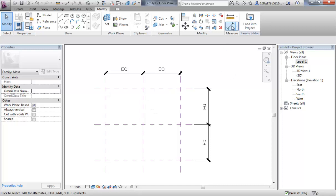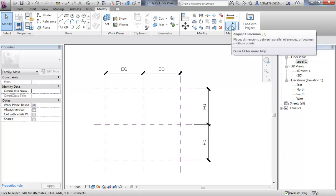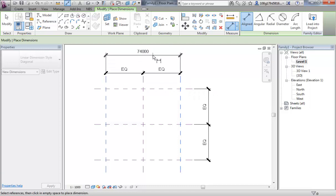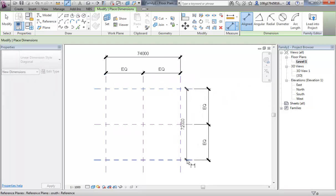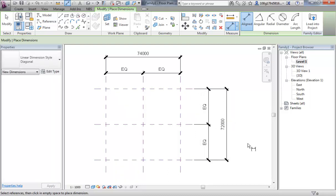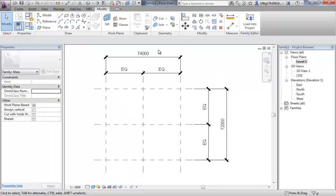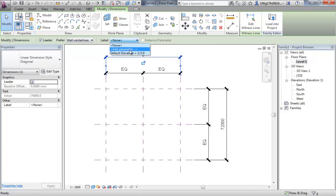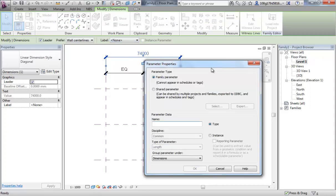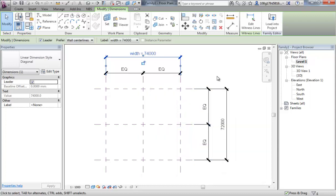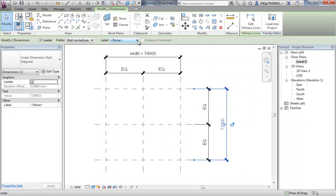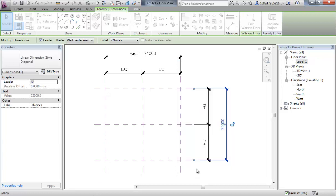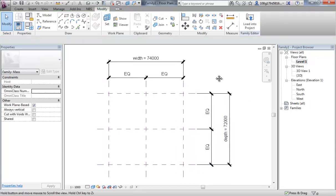Let's add a couple of parameters. If I use my aligned dimension again, this time I'm going to grab the overall width of the building, drop that down there, and the overall depth of the building and drop that down there. Escape off, reselect my width and notice I get the option to add a label to this. At the moment it's not labelled, it's just a reporting dimension. So if I click that down, I can add a parameter. Now, I'm going to call this width and I'm going to leave it as a type parameter. We're going to talk about type and instance before the end of the video. Leave it as a type parameter for now. OK that. Click off to deselect. Repeat by selecting and adding a parameter and calling it depth. Leave that as a type parameter as well.